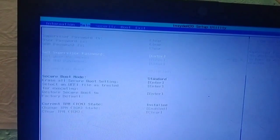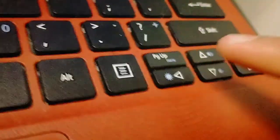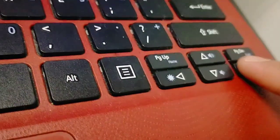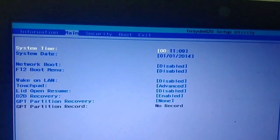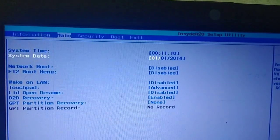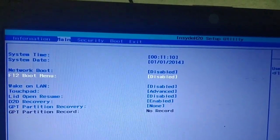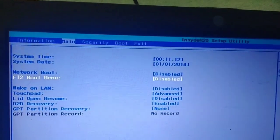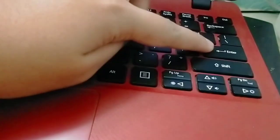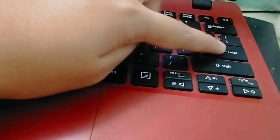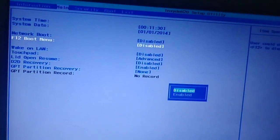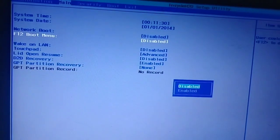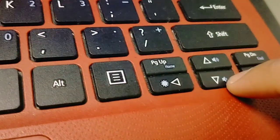We need to go to main. Use the arrow right button on the keyboard of your laptop. Go downwards and choose F12 boot menu. We need to enable this. Just click enter. Then it will show options on your screen. Use arrow down, then choose enable.